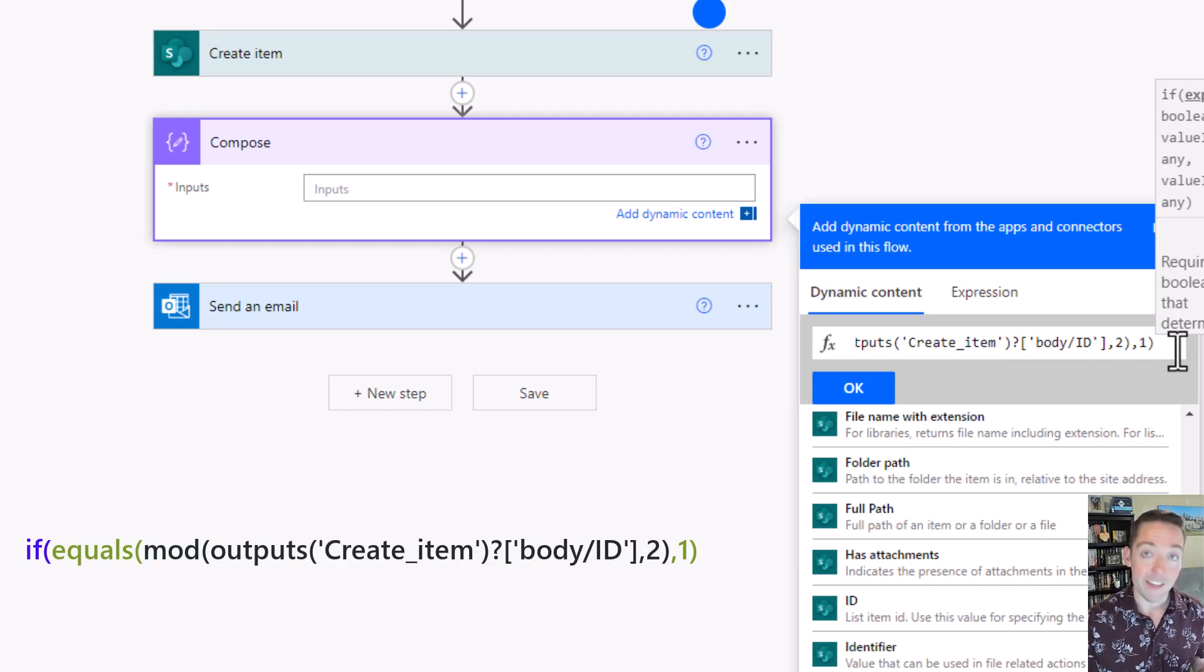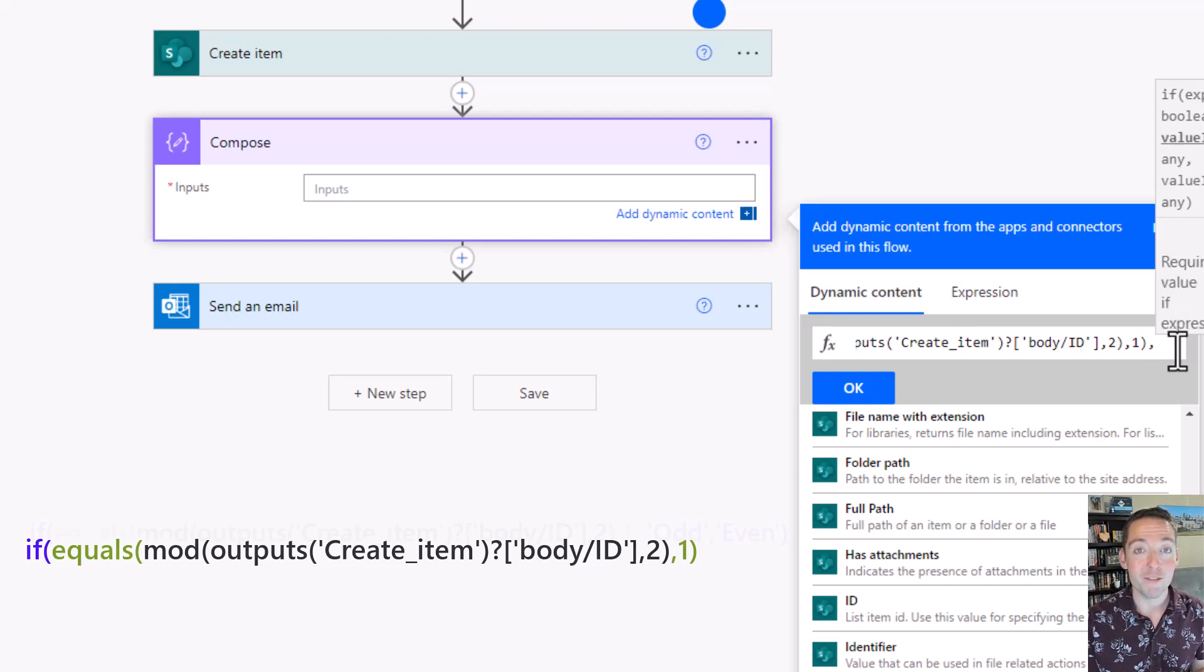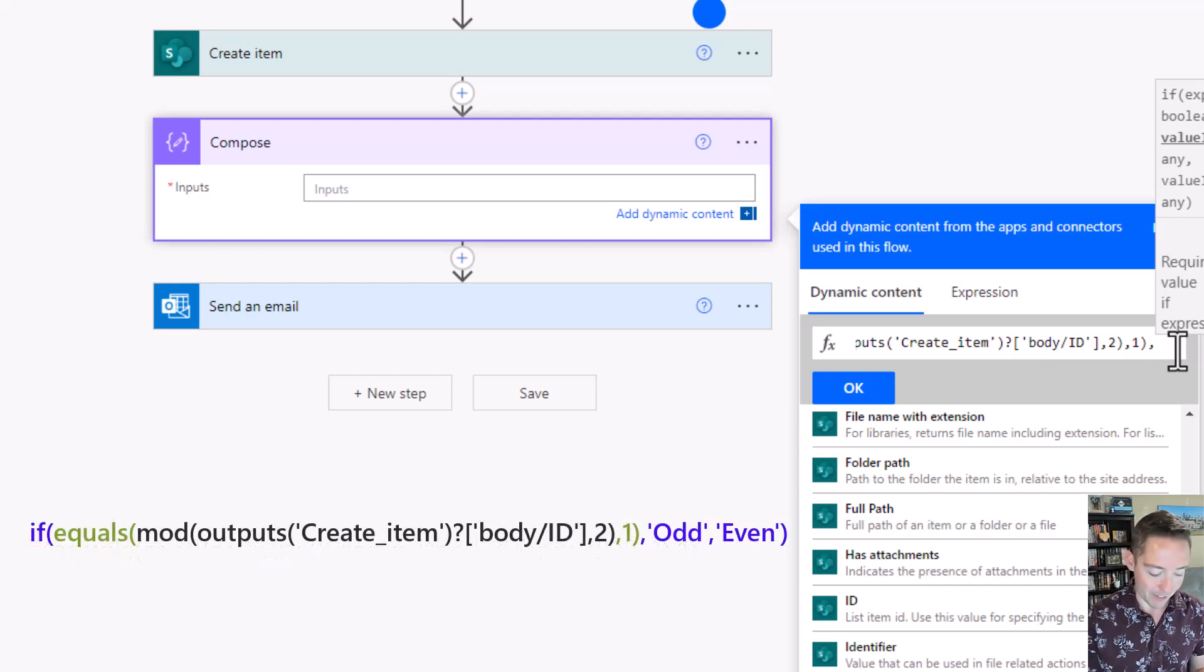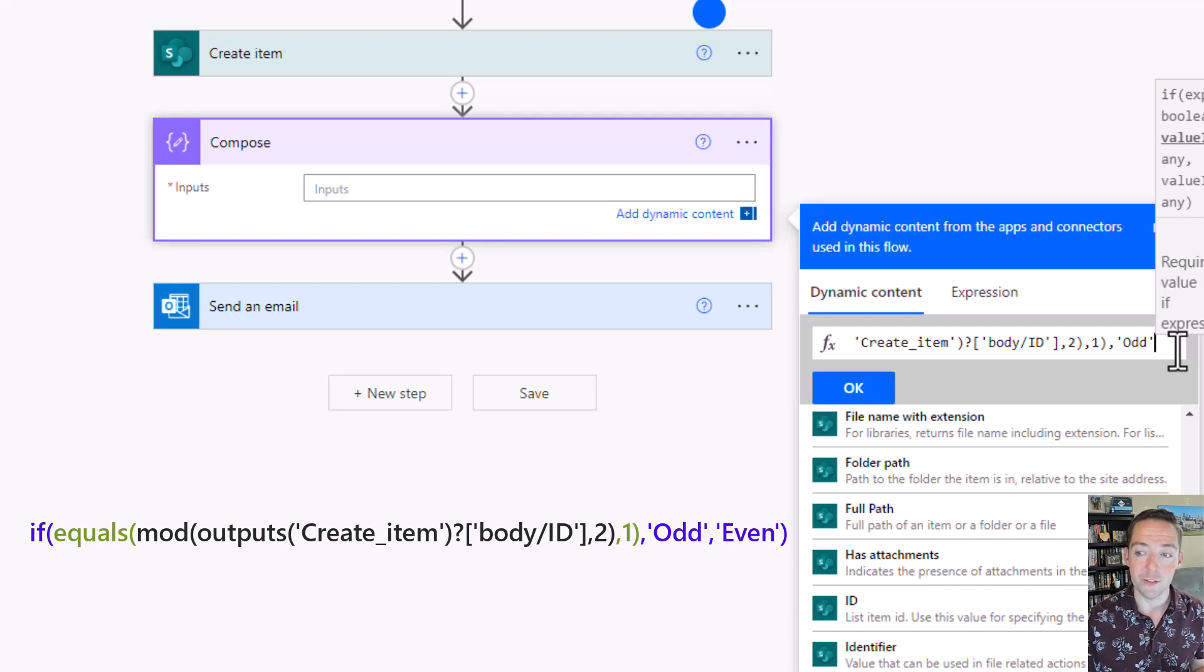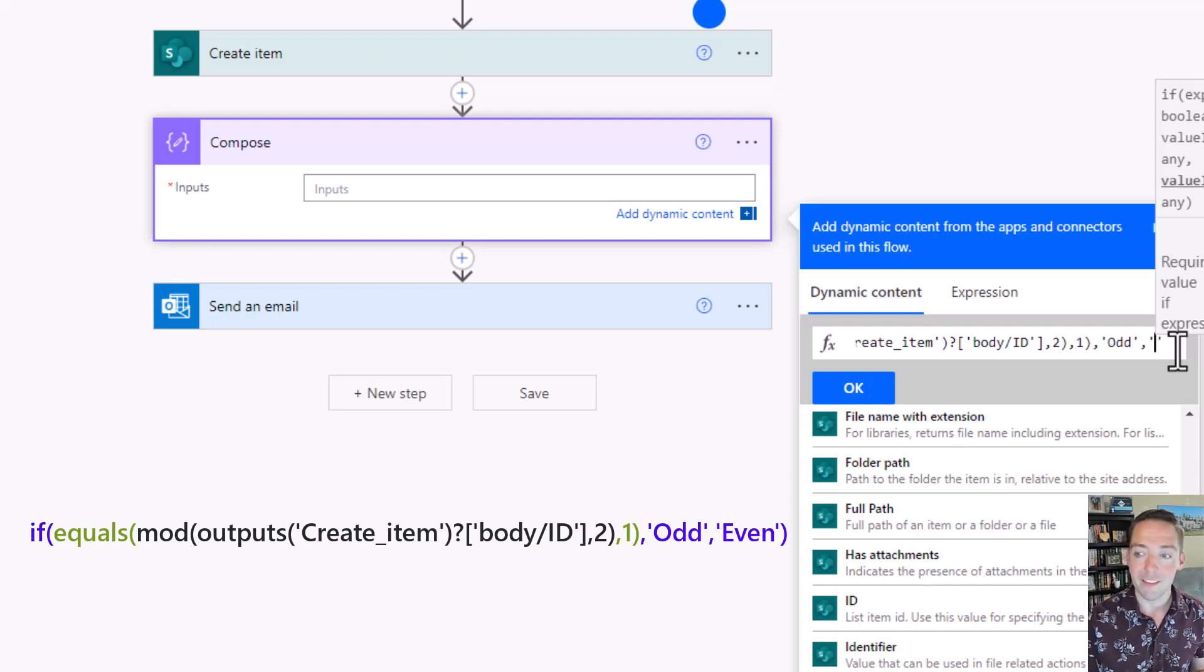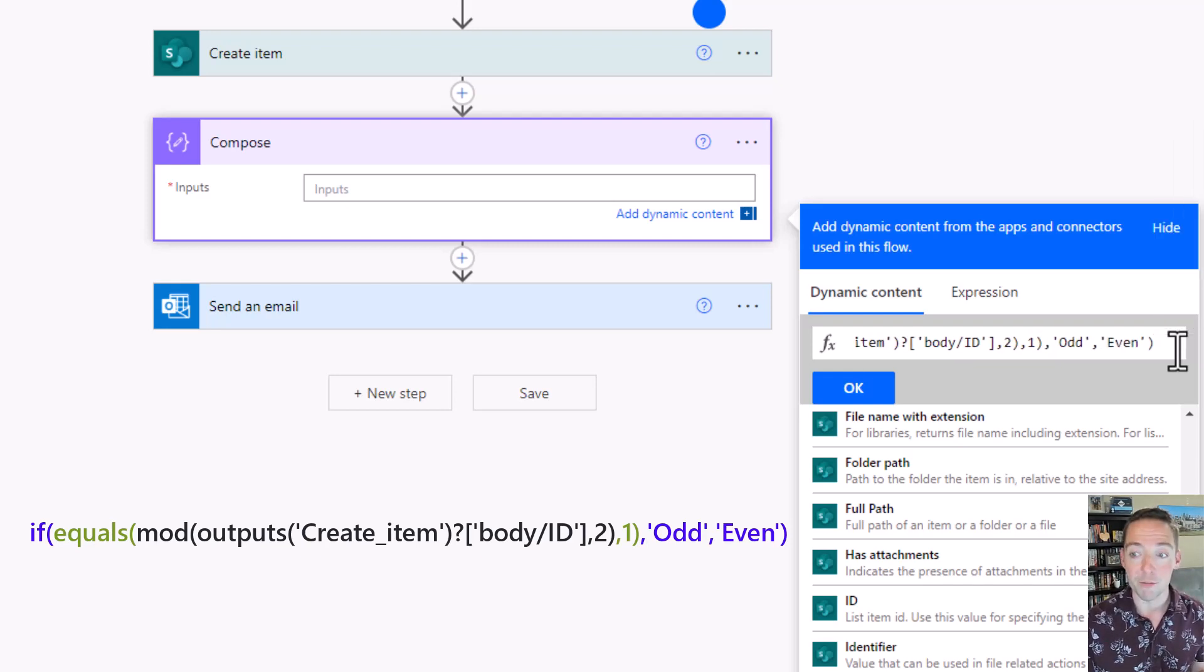To finish the if statement, I have to say what I want it to say if it is one or not. One more comma for my if statement, and then I'm going to say odd for my first one inside single quotes. Comma, and then if it's not a remainder of one, I do single quotes again and say even, and I close my final parentheses.